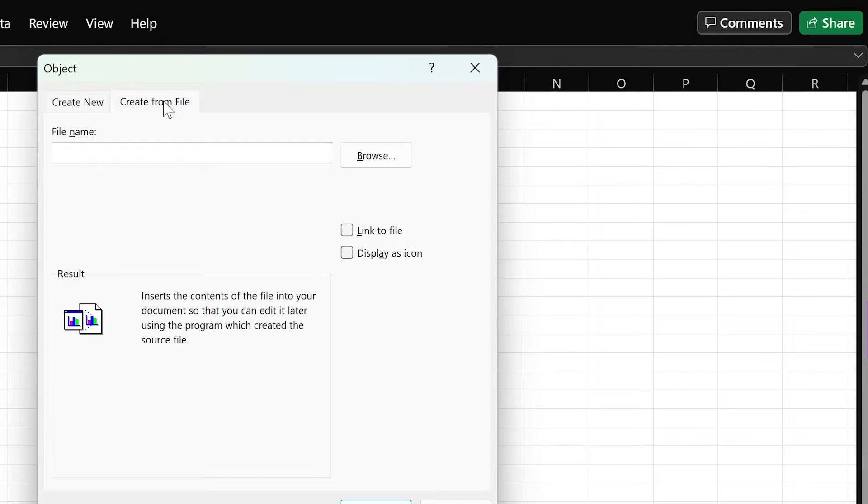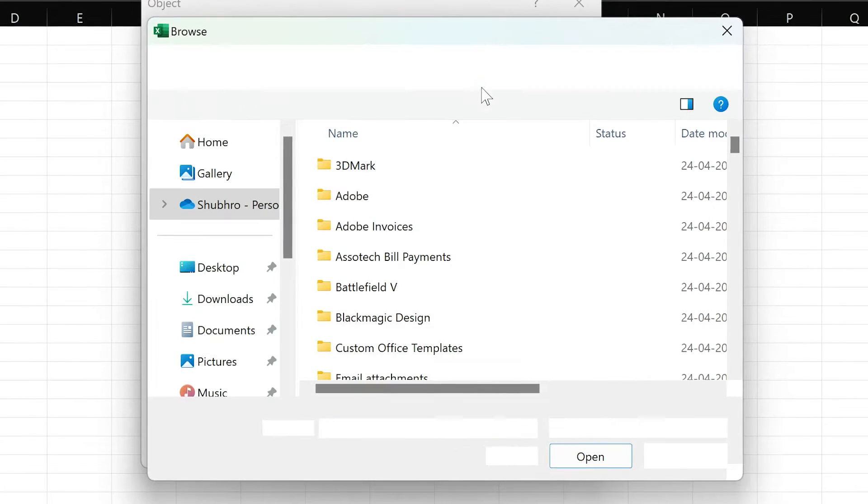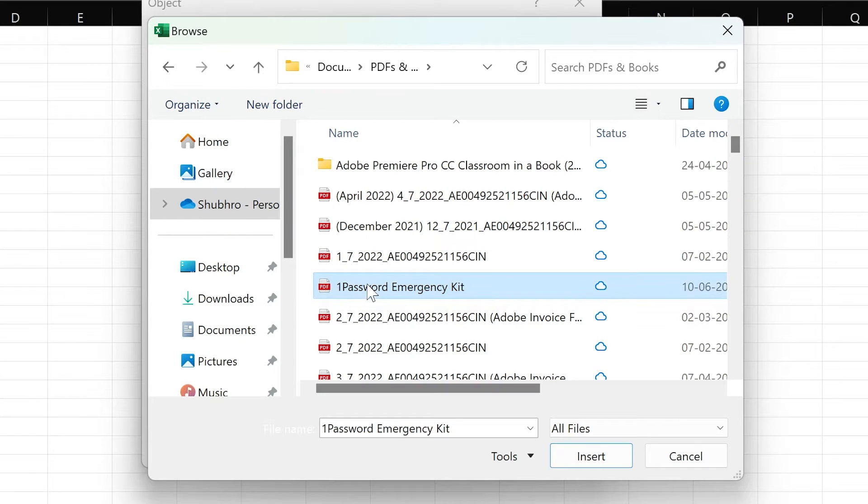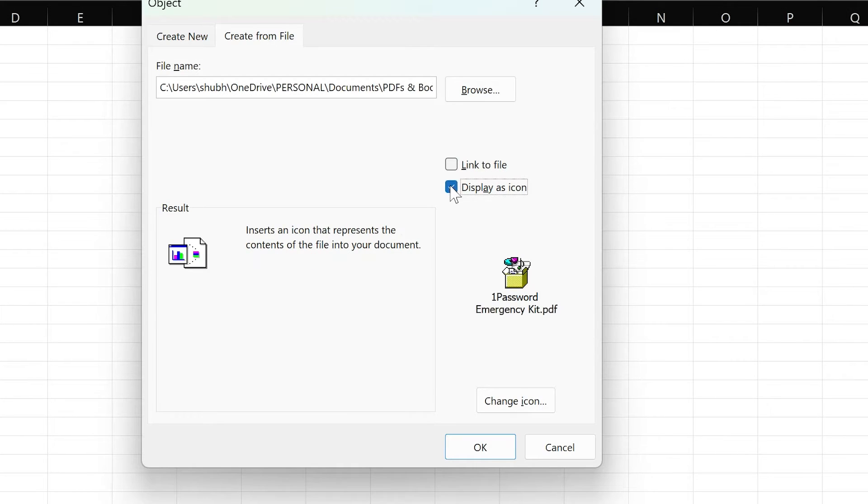Tap on Create from File and tap on Browse. Select the PDF document that you want to insert and click on Insert. Now check the box for Display as Icon and tap on OK.